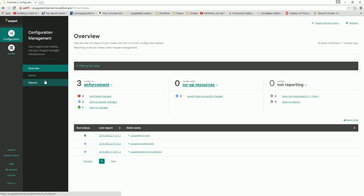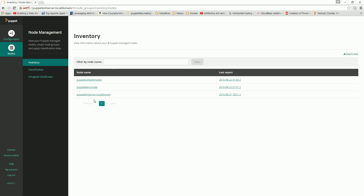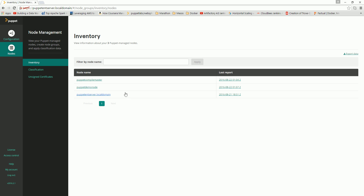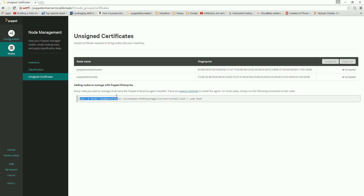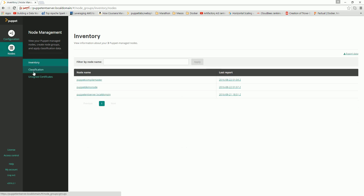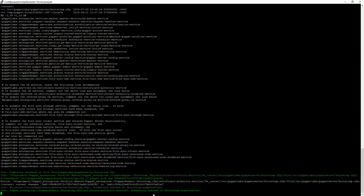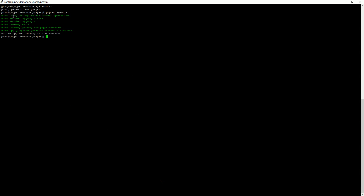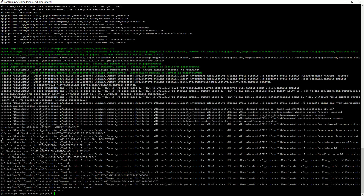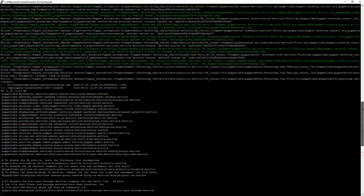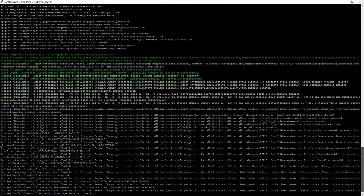That is the basic configuration for creating the Puppet Enterprise server, adding a compile master, and adding a puppet demo node. Any application node you want to add can be added the same way — just run this command on the node you want to add to the enterprise server, and sign it from the console. When puppet agent runs on a normal node, nothing much is applied, but after adding the node as a compile master and running the same command, a lot of packages are downloaded to elevate it to a master.